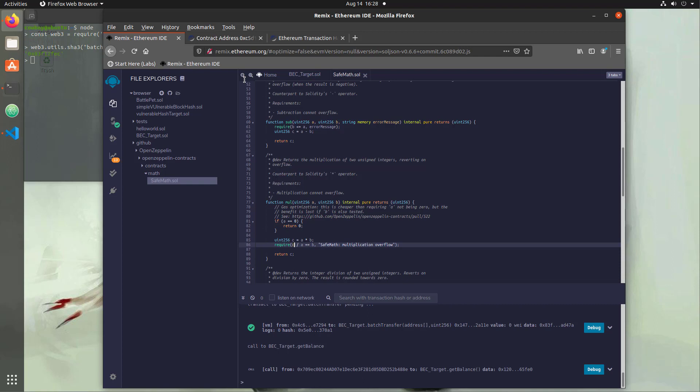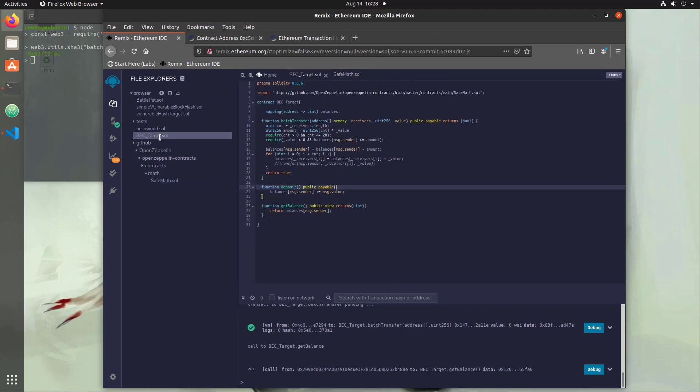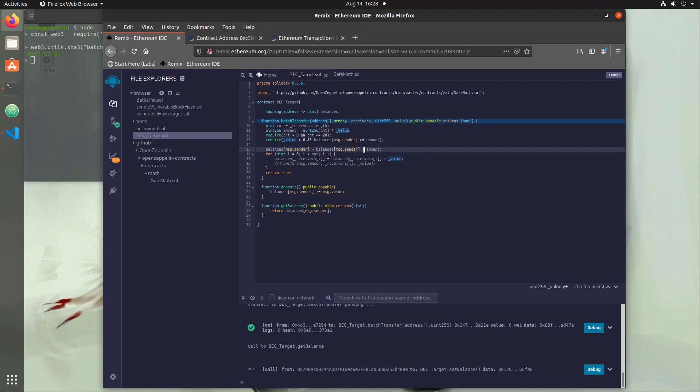So now we're going to implement these into our contract and fix everywhere that there's math. If we take a look at that, we have a few different places. We have multiplication here. We have subtraction, which is where we removed it before, and we also have that addition. So what we want to do is we want to update all of those values to make sure that there's no overflows in there.